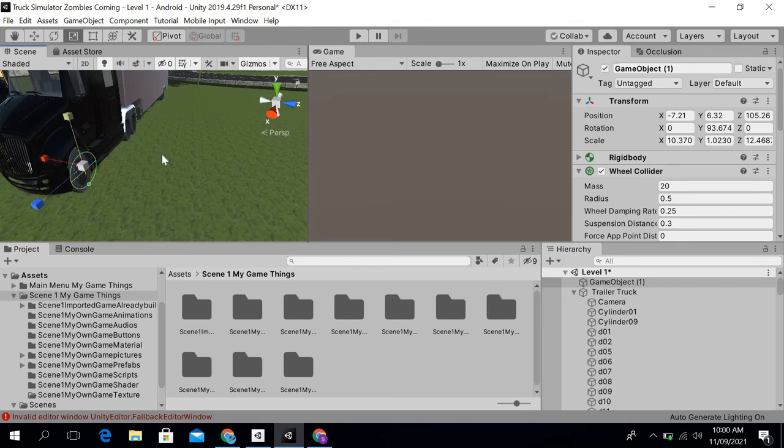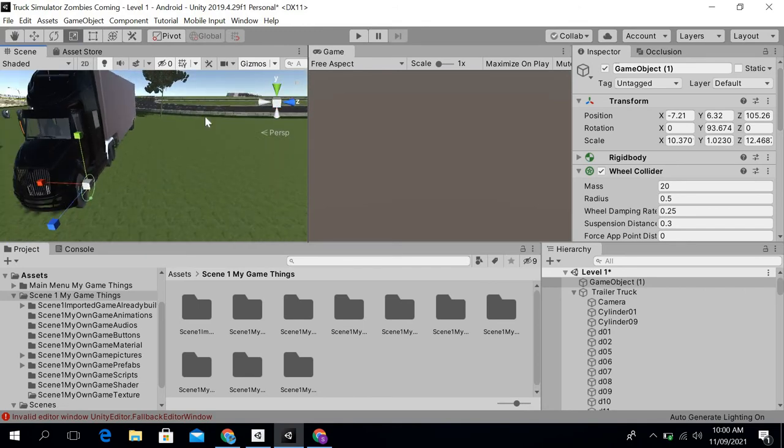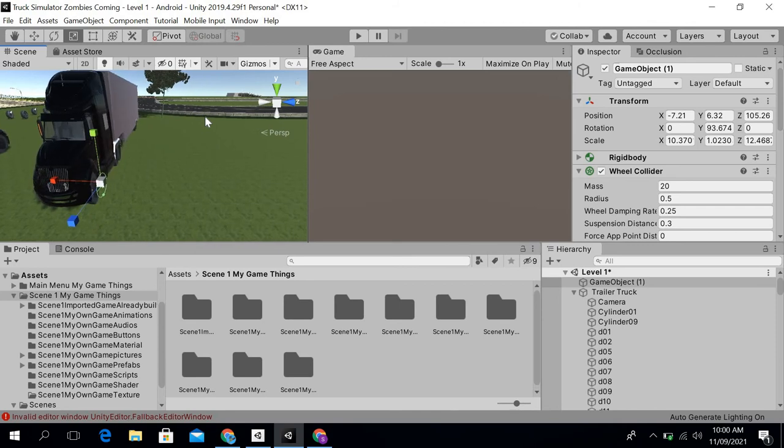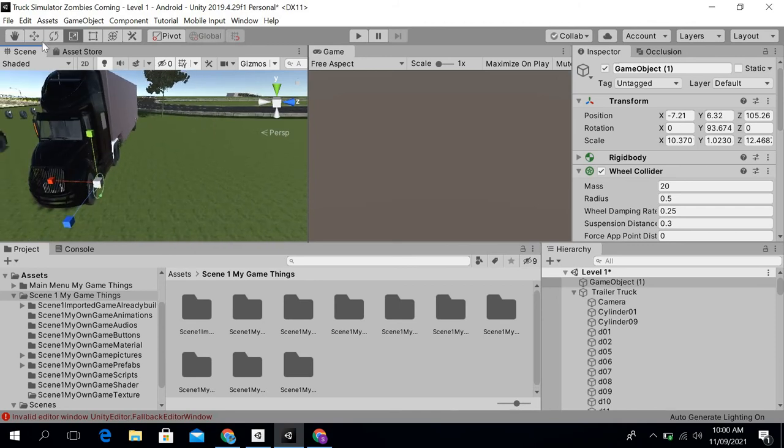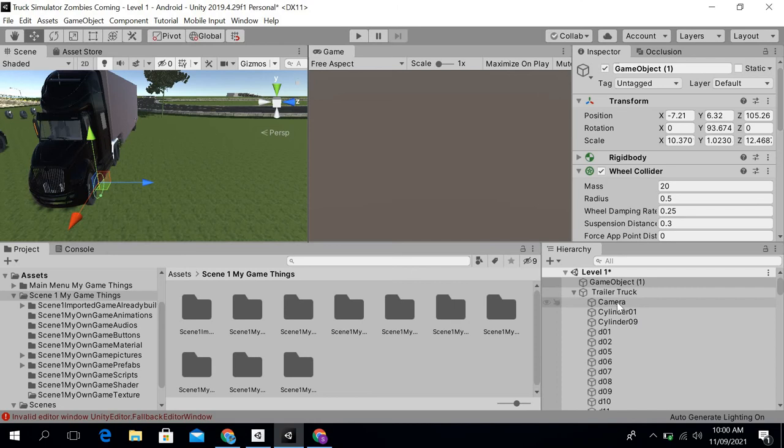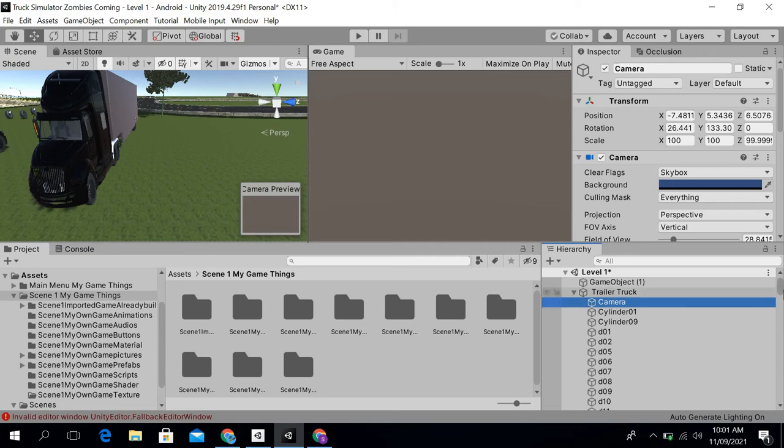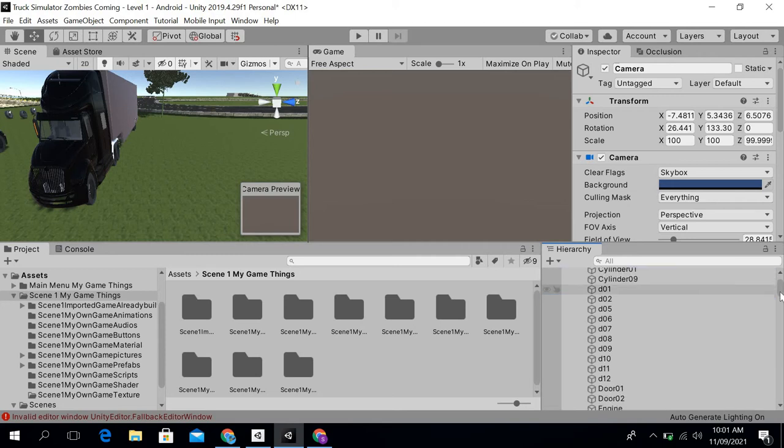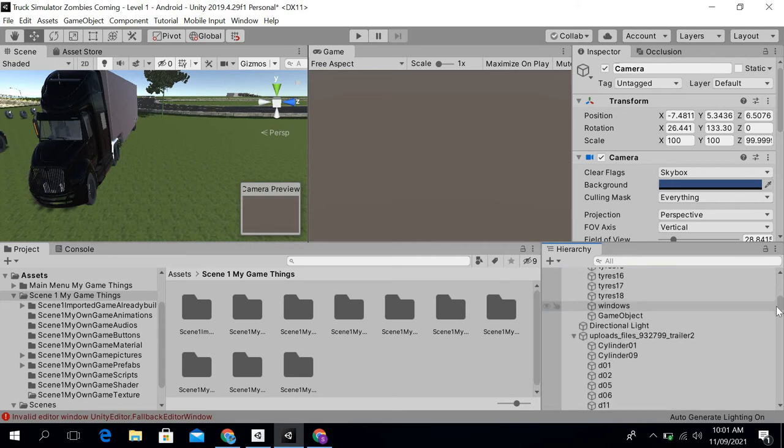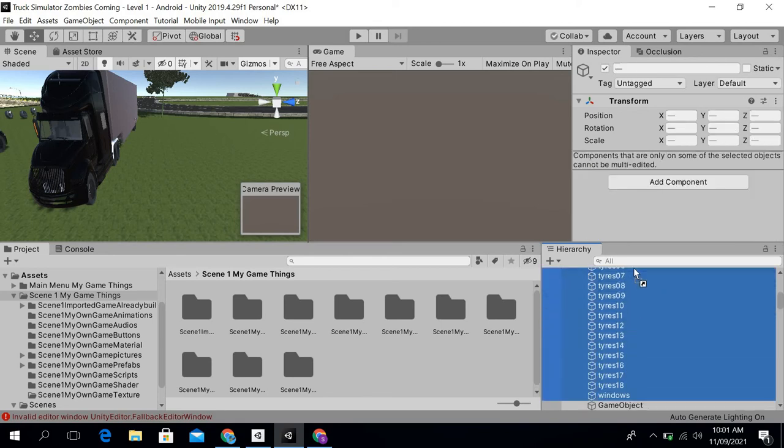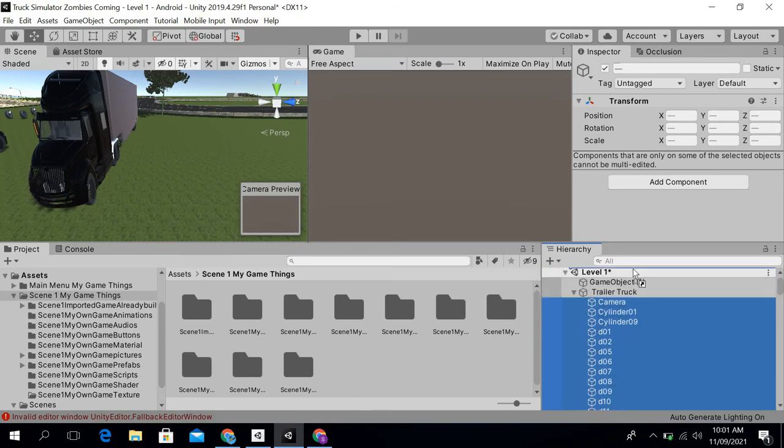Okay, so what I will do now is simply select the game objects which are in this trailer truck. I will click on this camera and then press down my shift key and hold it. After that, I will select all of these game objects which are inside it. After that, I will drag them and then paste them in my game object.